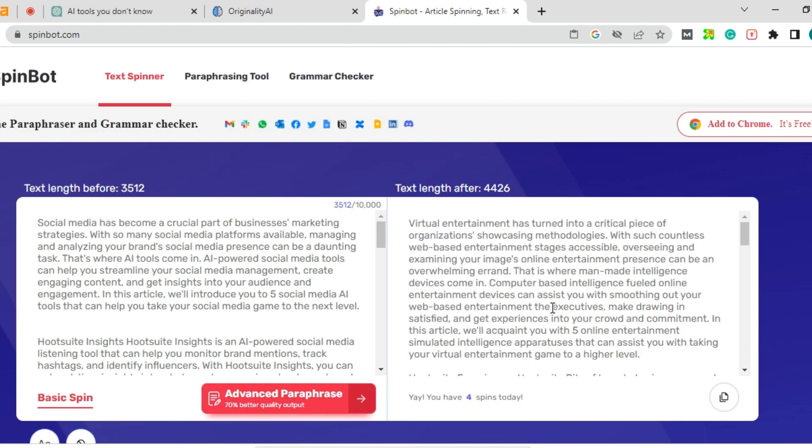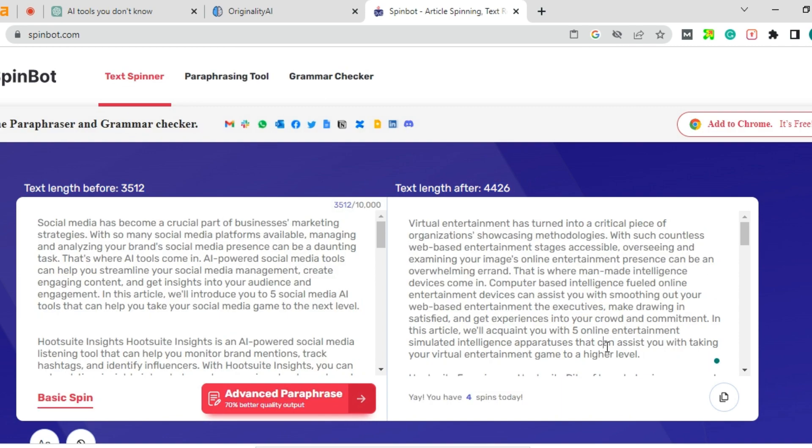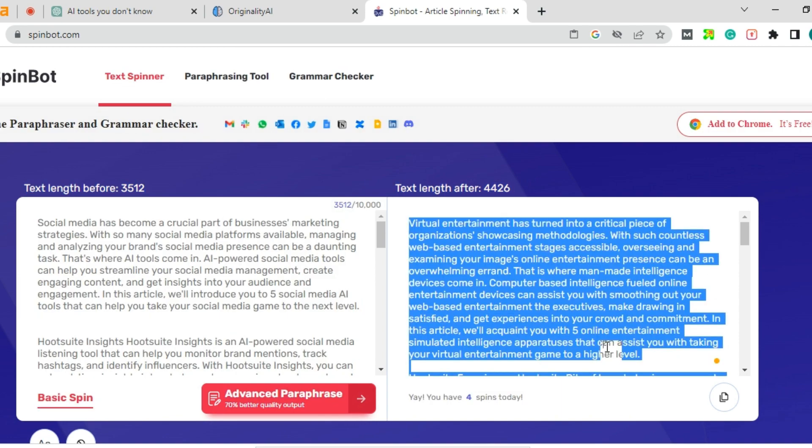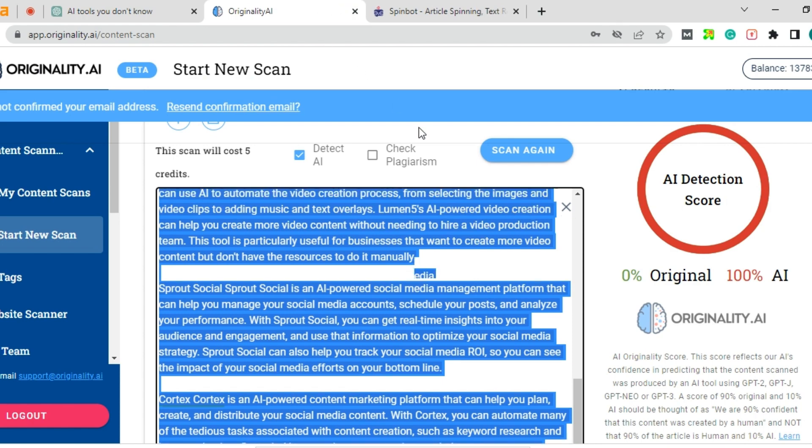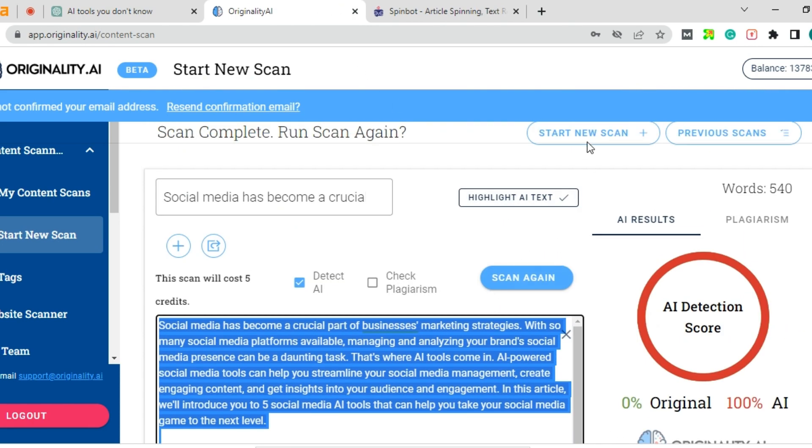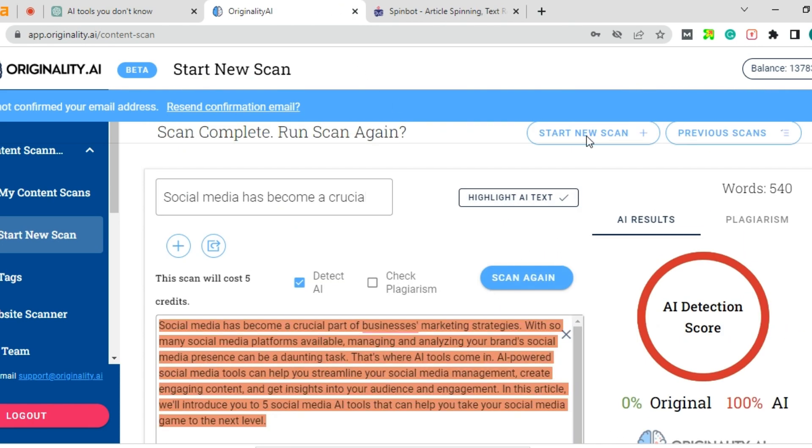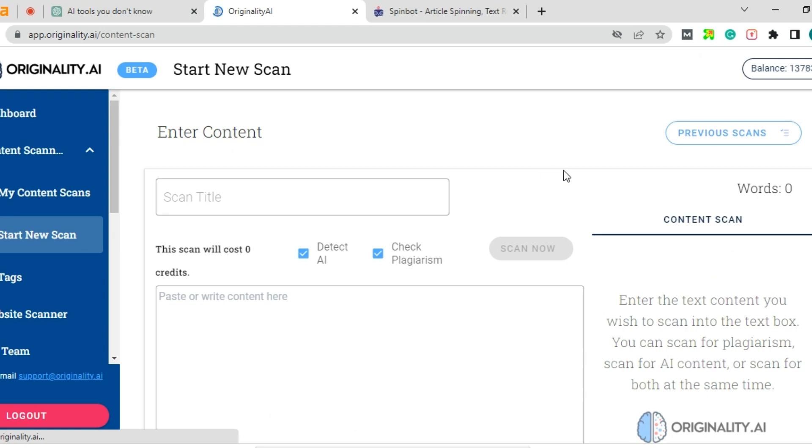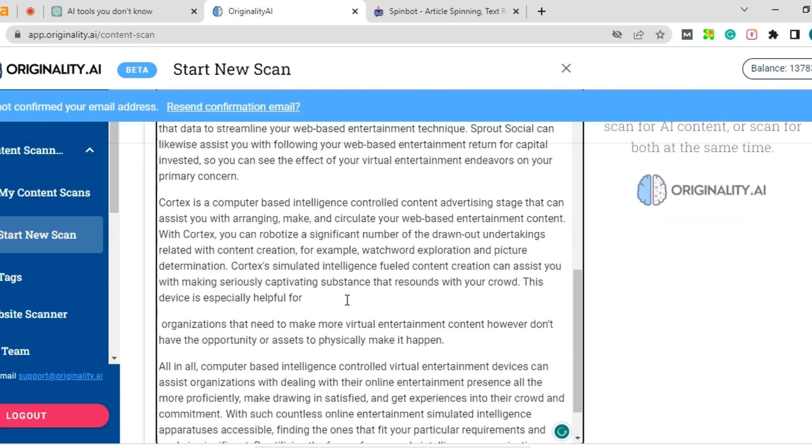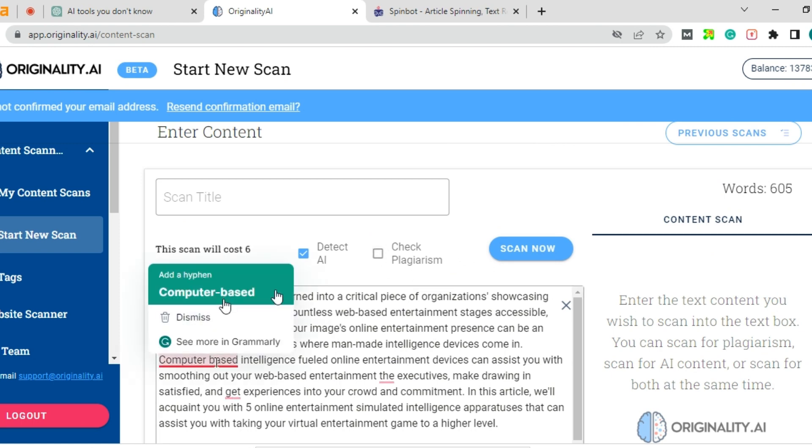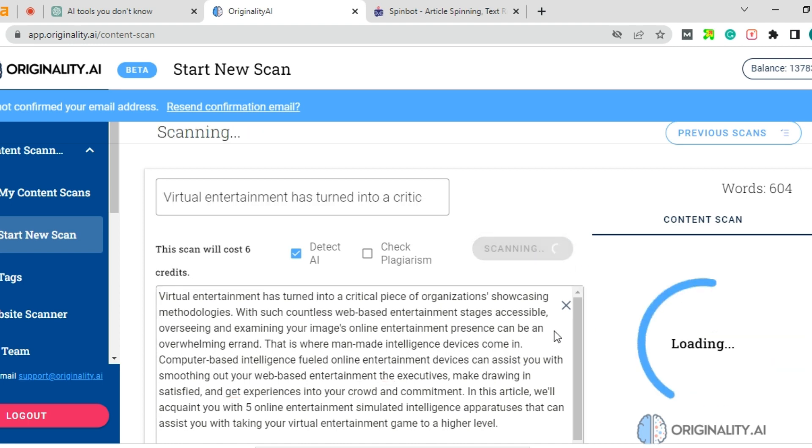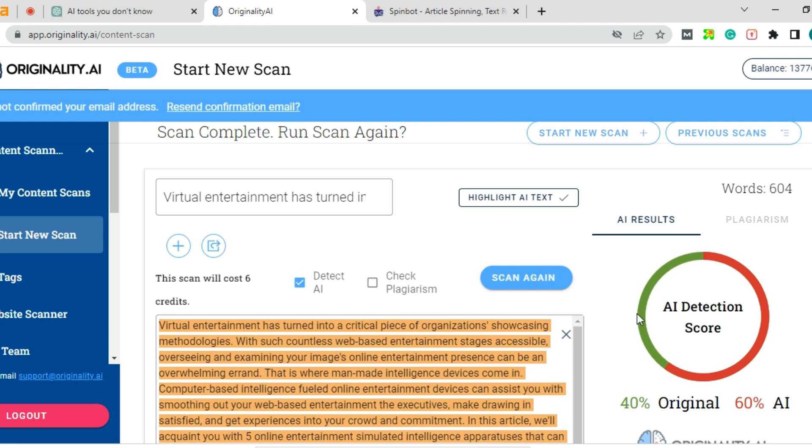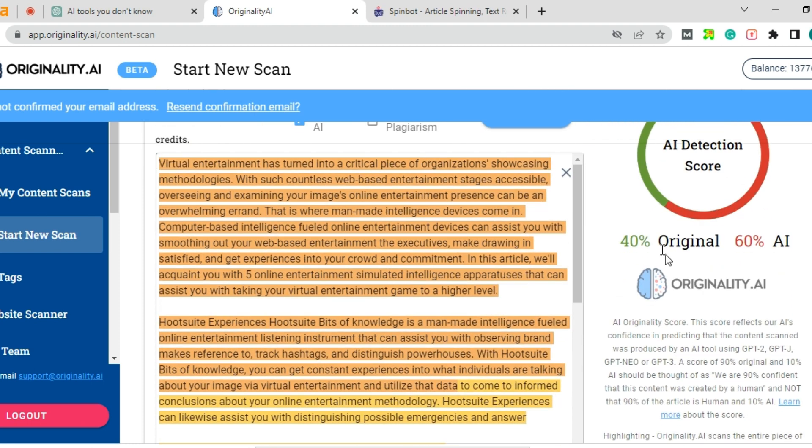So this is the spin that I have got. Then select this content and again go to originality.ai, just click on start new scan, then copy paste it, just click on scan.